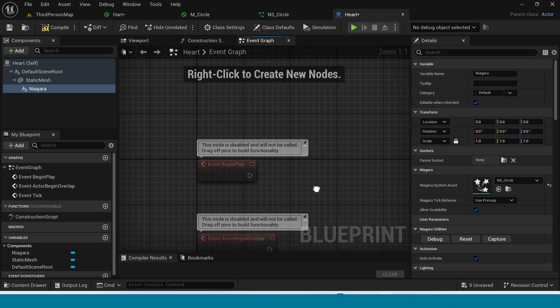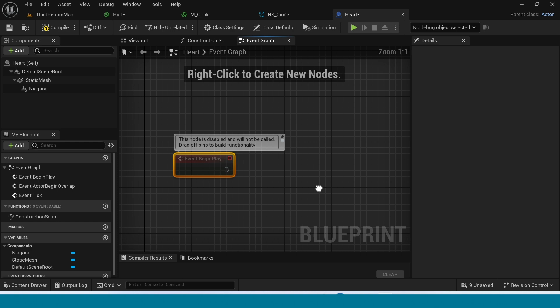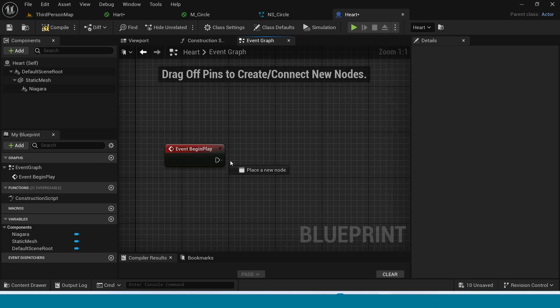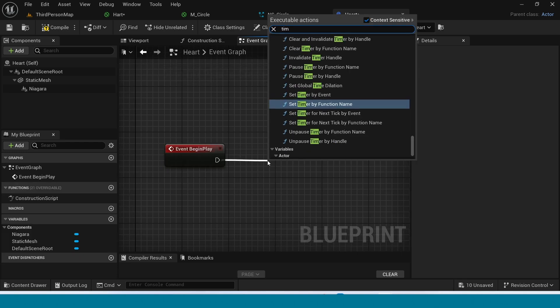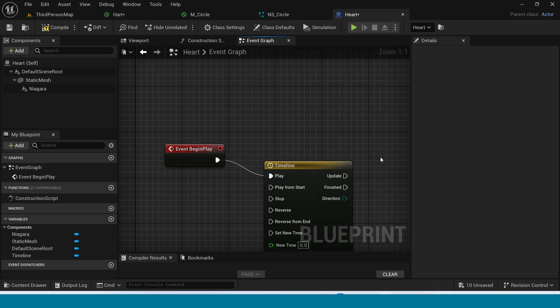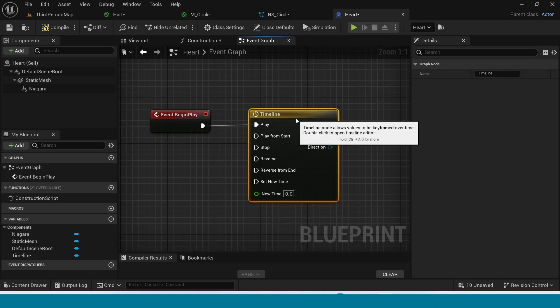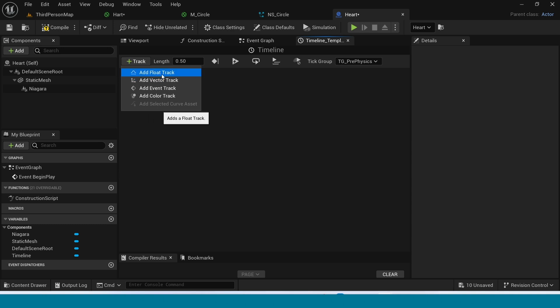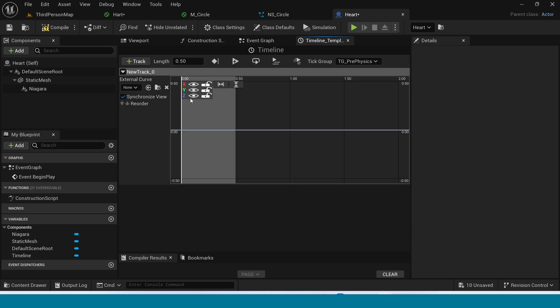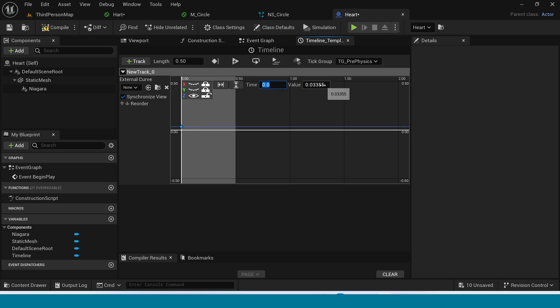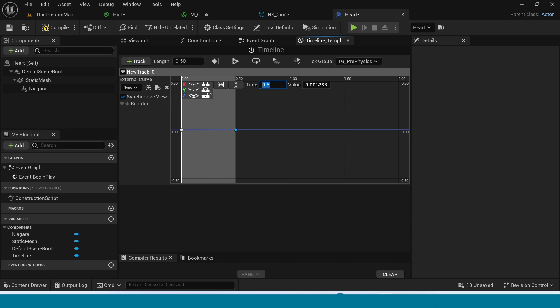Go to Event Graph. From Event Begin Play, take Timeline. Open the Timeline. The Length is 0.5. Add a Vector Track. Close this. And add a Key. Its Time Value is 0. Now add another Key. Its Time is 0.5. Value is 50.